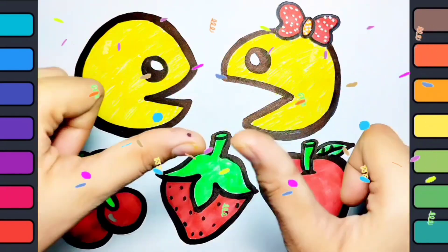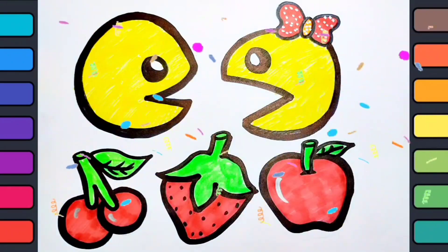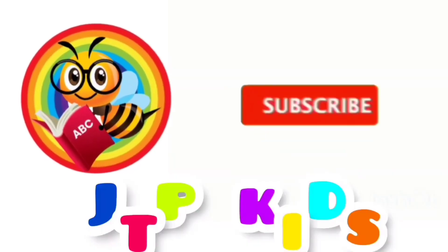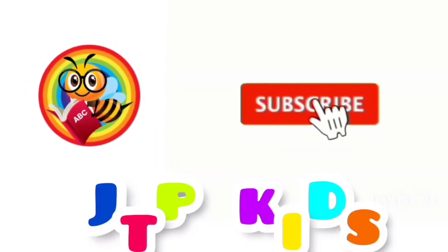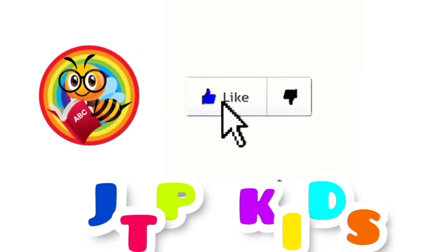It's done. Wow! Bye-bye. Subscribe for more videos. Bye-bye.